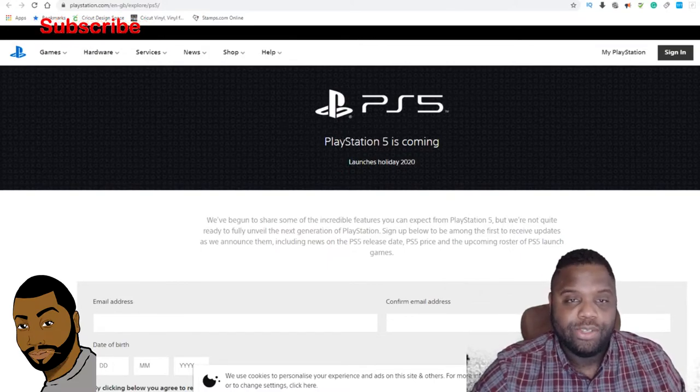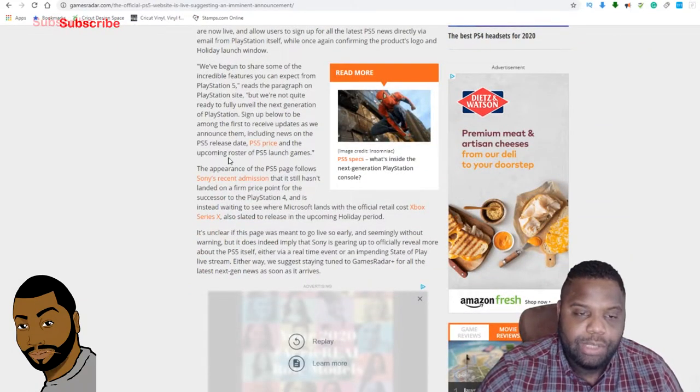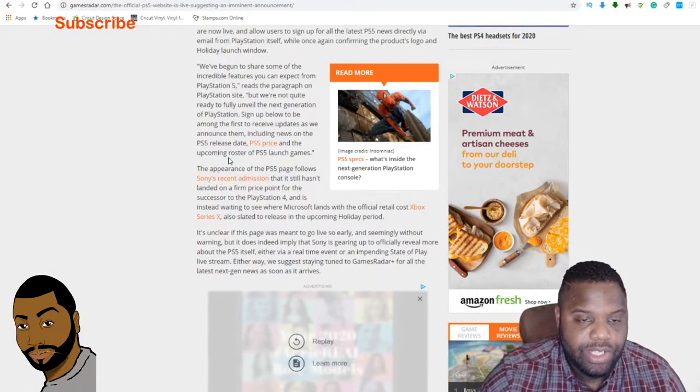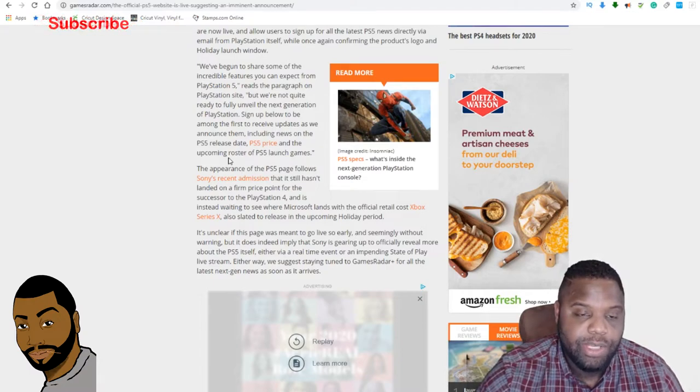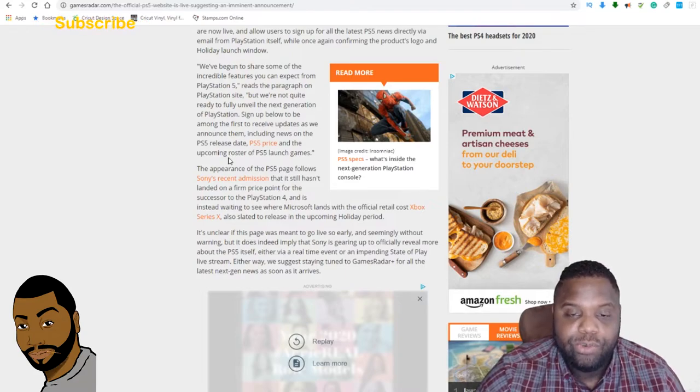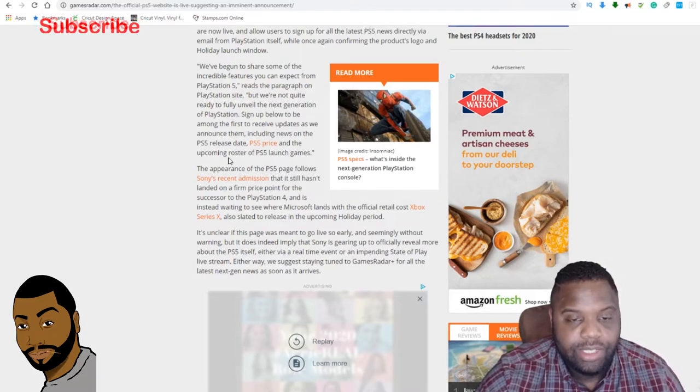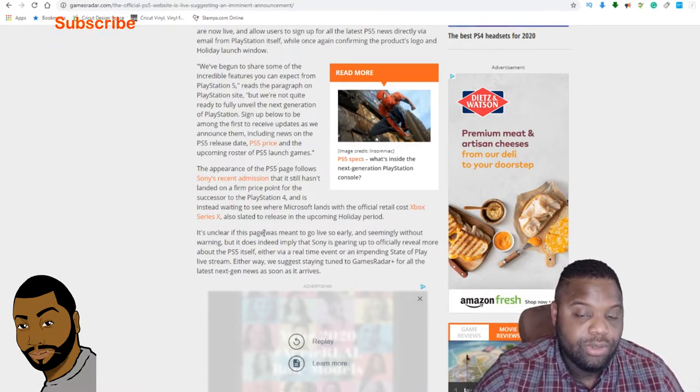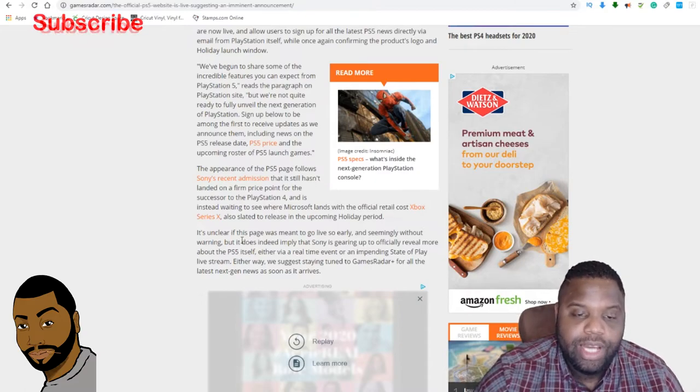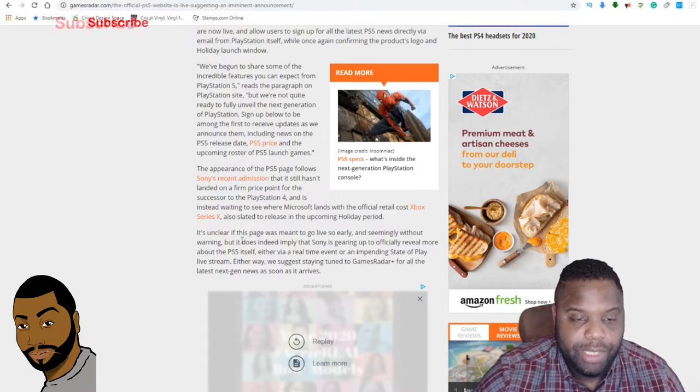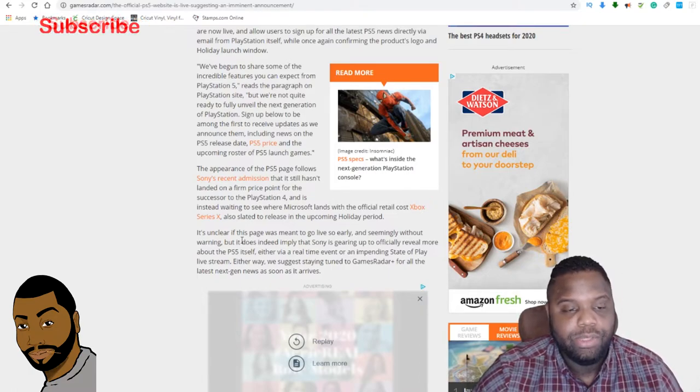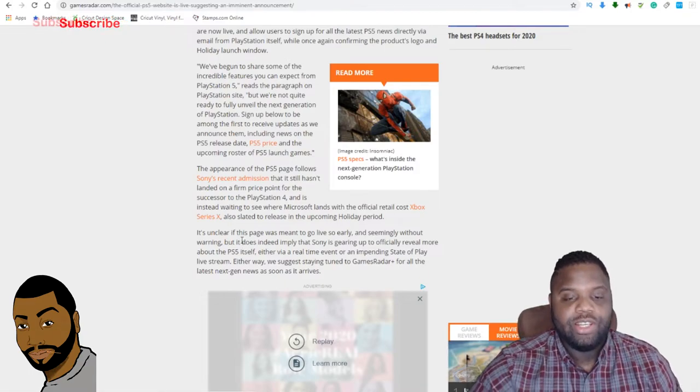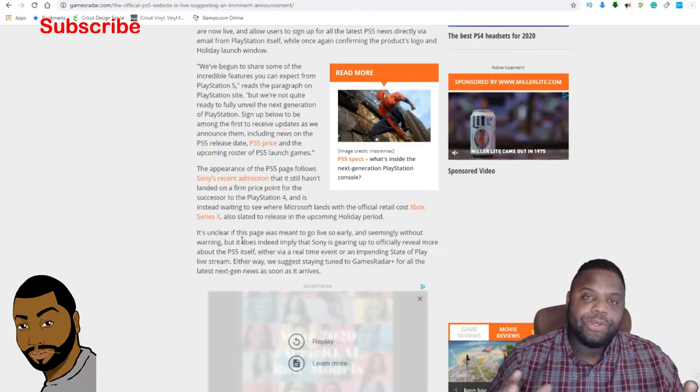Continuing on, Gamesradar says, 'The appearance of the PS5 page follows Sony's recent admission that it still hasn't landed on a firm price point for the successor of the PS4 and is instead waiting to see where Microsoft lands with its official retail cost. Xbox Series X also slated to release in the upcoming holiday period. It's unclear if this page was meant to go live so early and seemingly without warning, but it does indeed imply that Sony is gearing up to officially reveal more about the PS5 itself, either via a real-time event or an impending State of Play livestream.' Either way, just stay tuned to the Beastly Gamer channel.